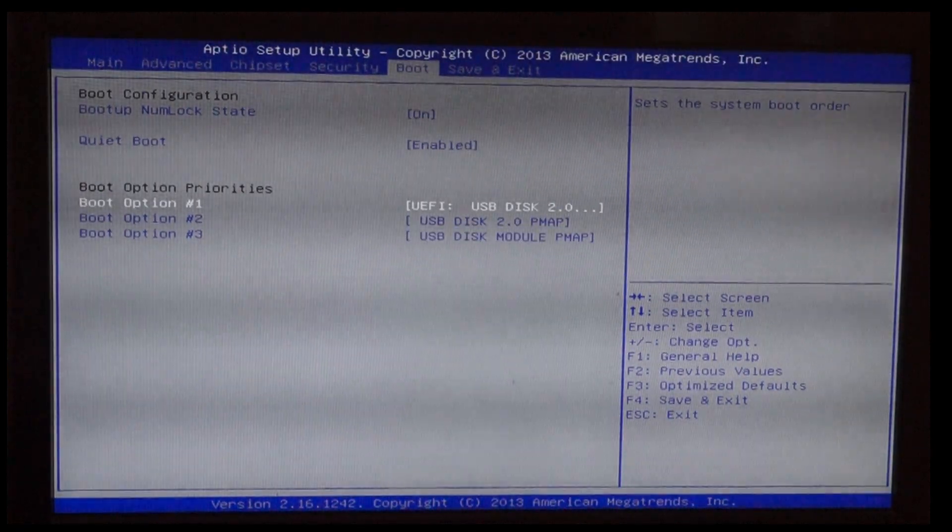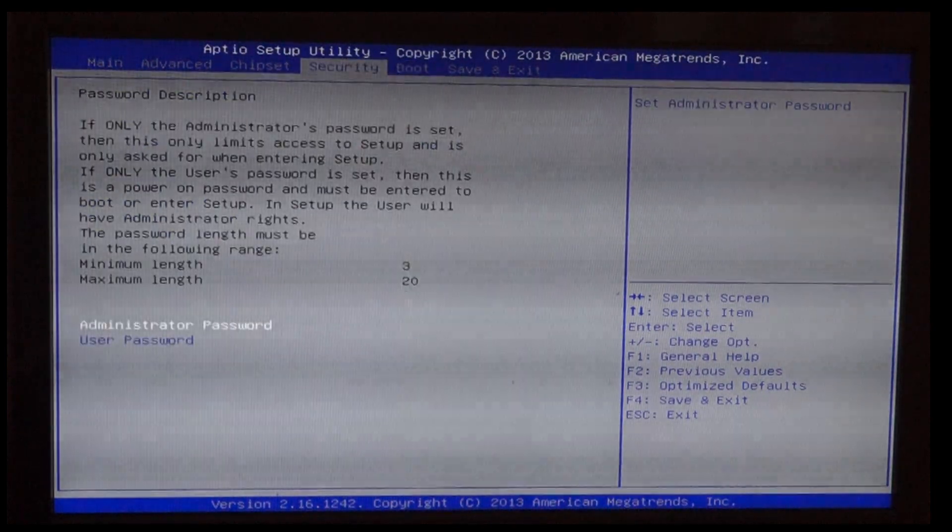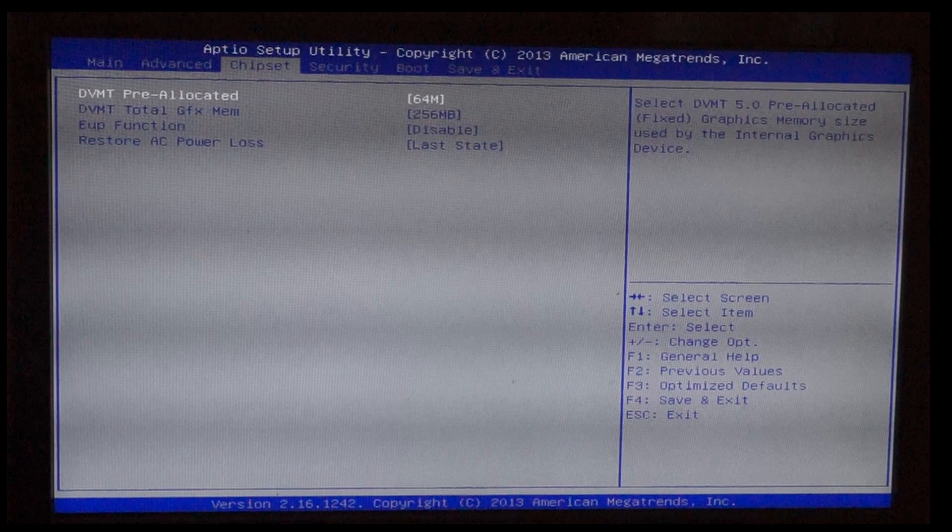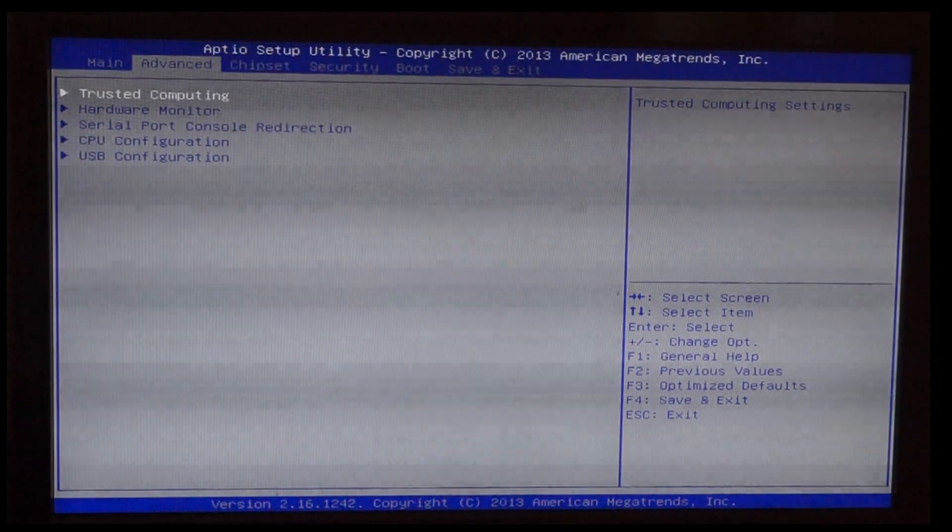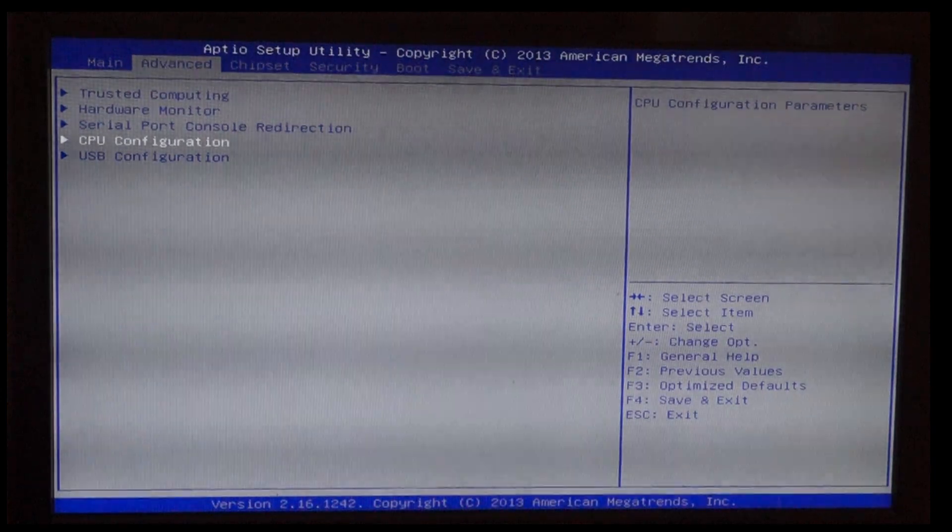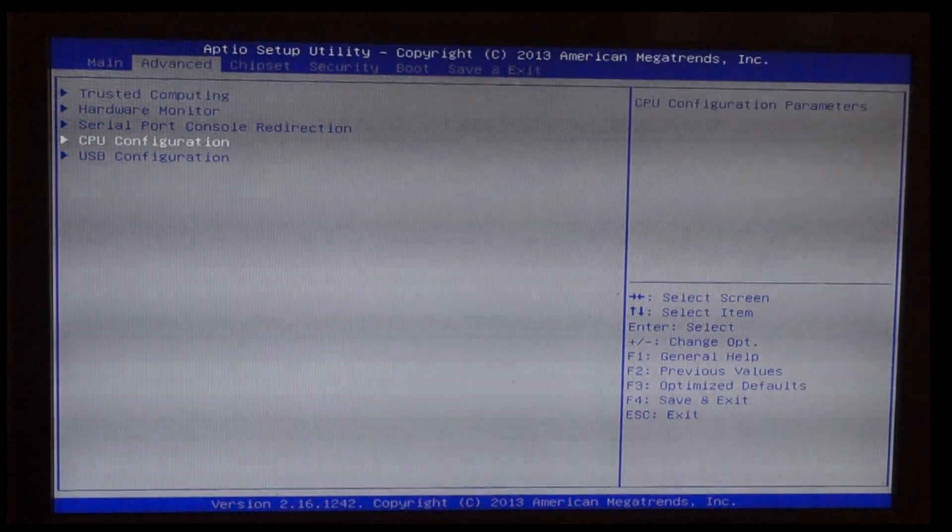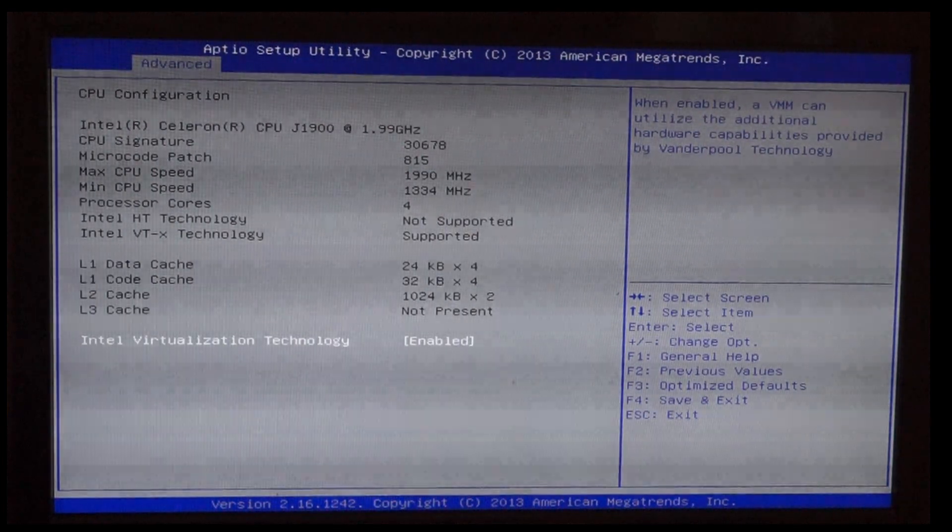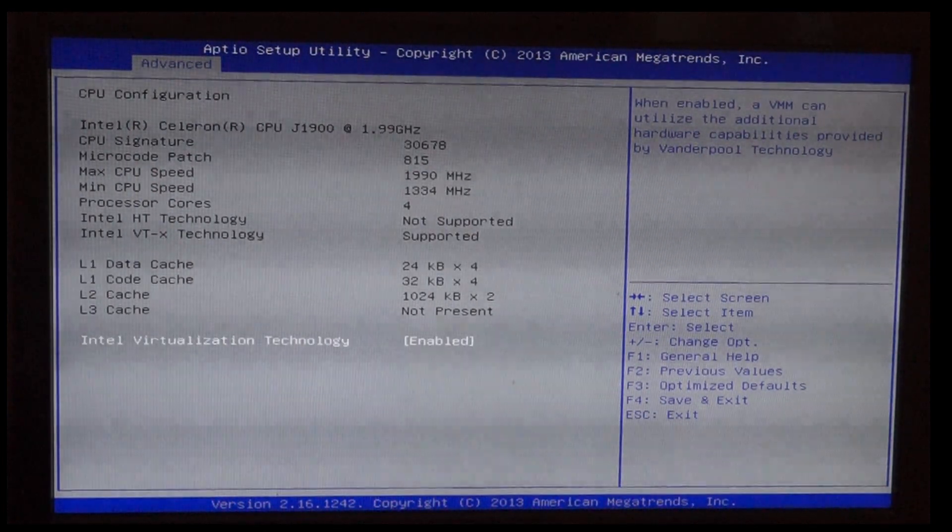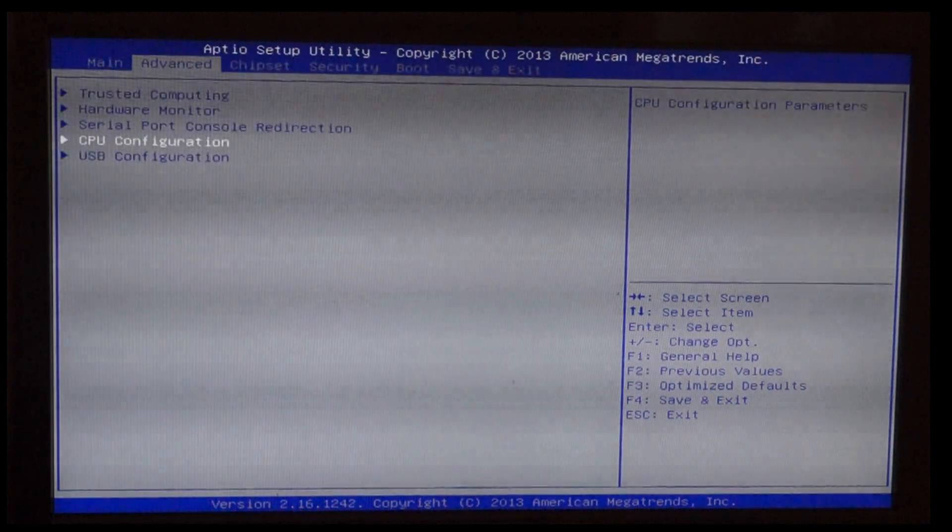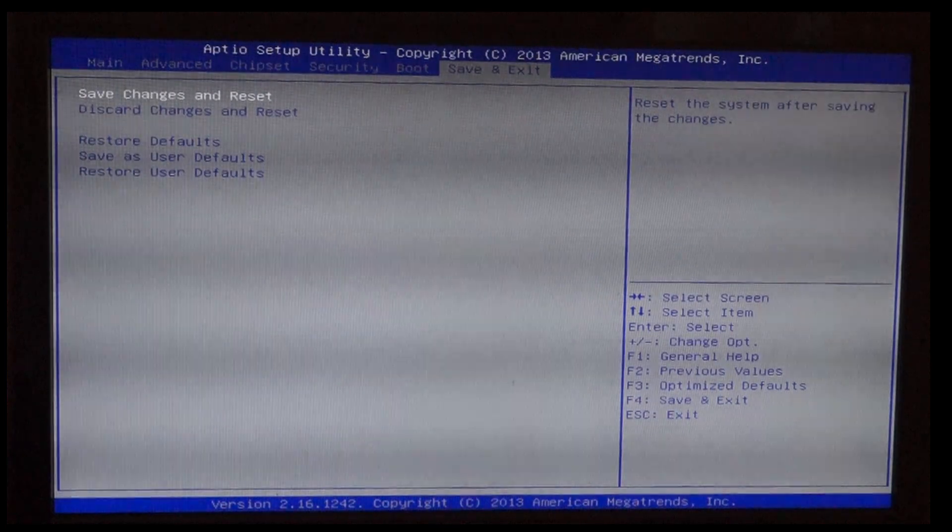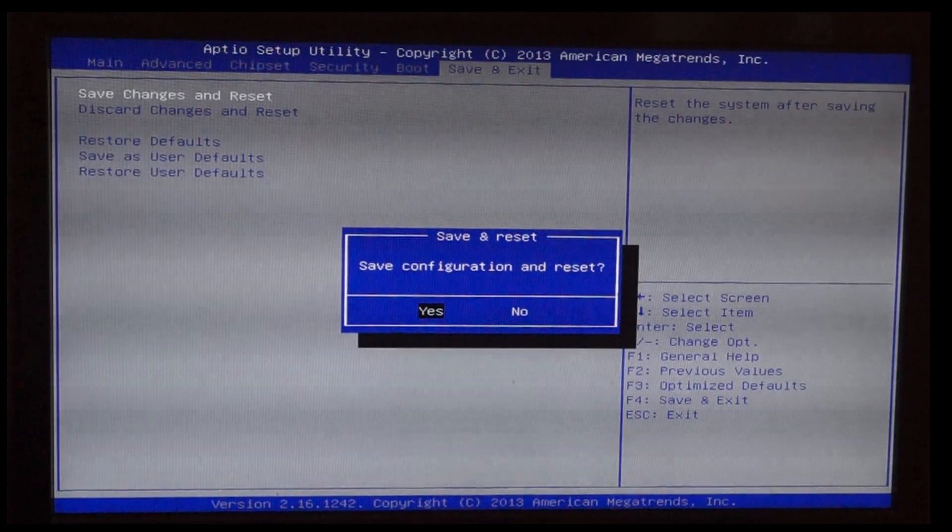So we select that. And apart from that there is nothing much to do in the BIOS. If you want to use virtualized machines you have to enable the Intel virtualization technology here. Apart from that there is not much to do. So we save and exit and let the system start up normally.